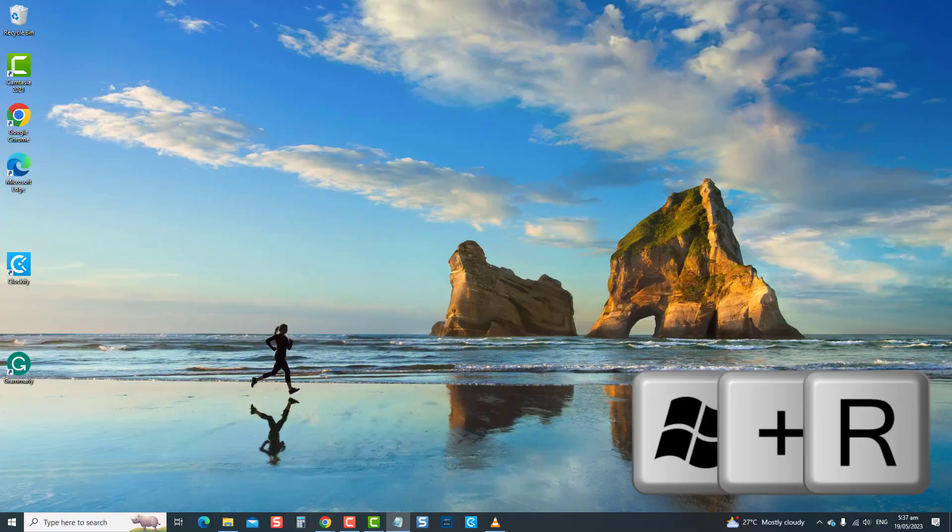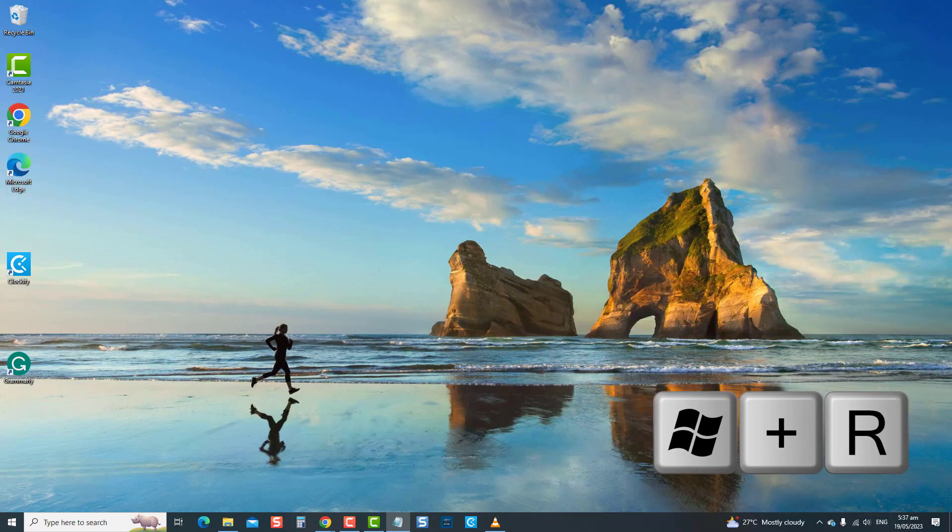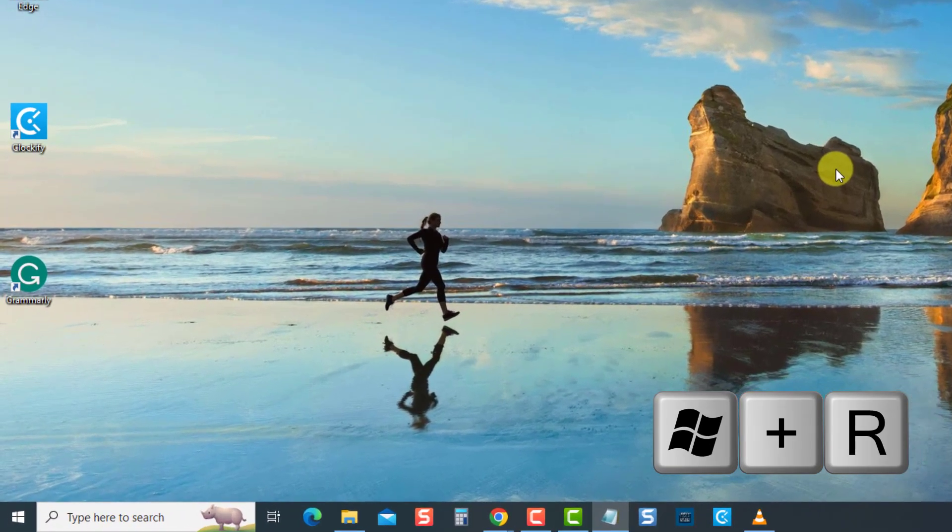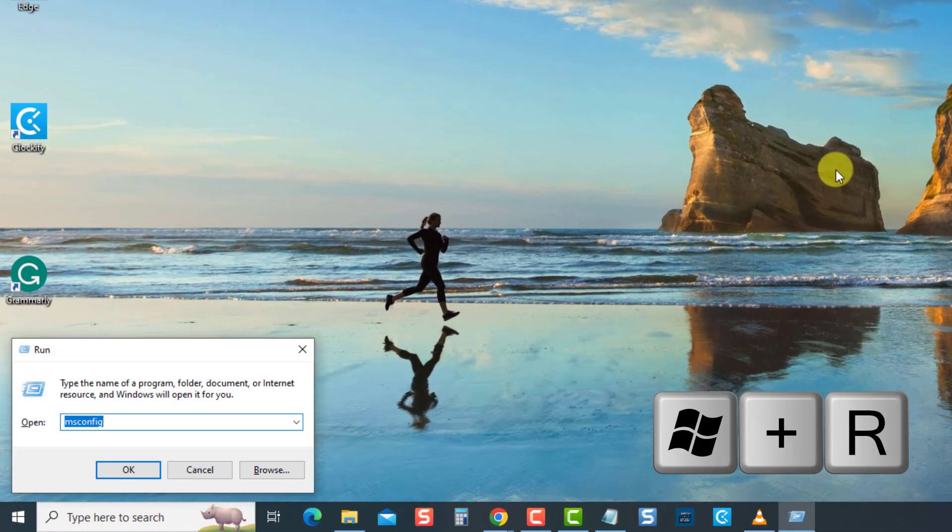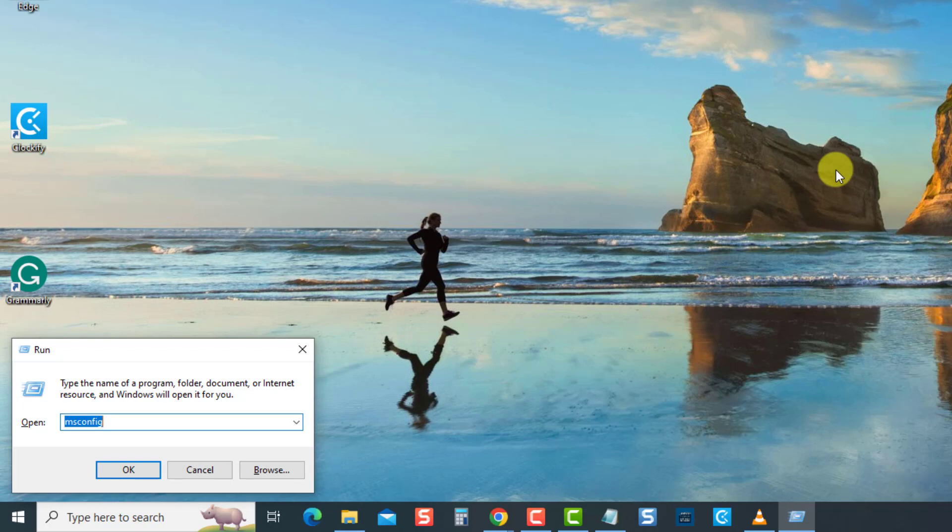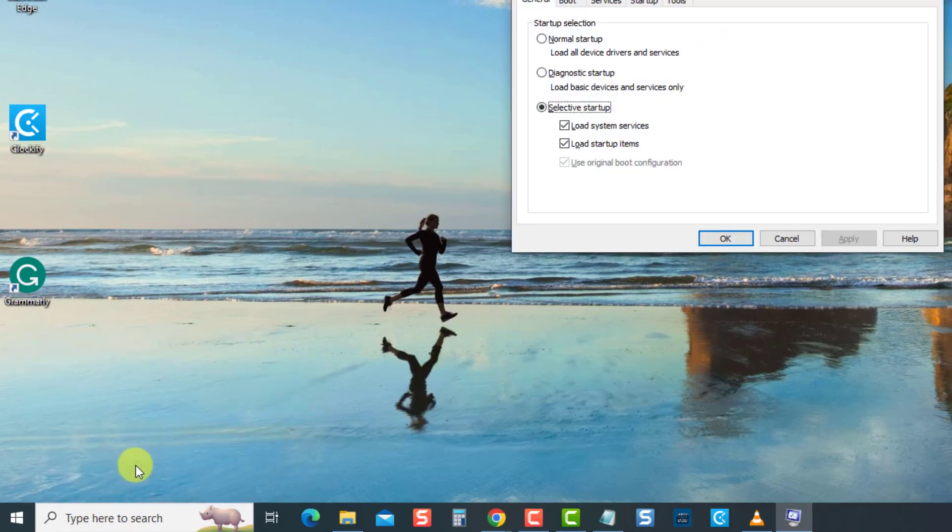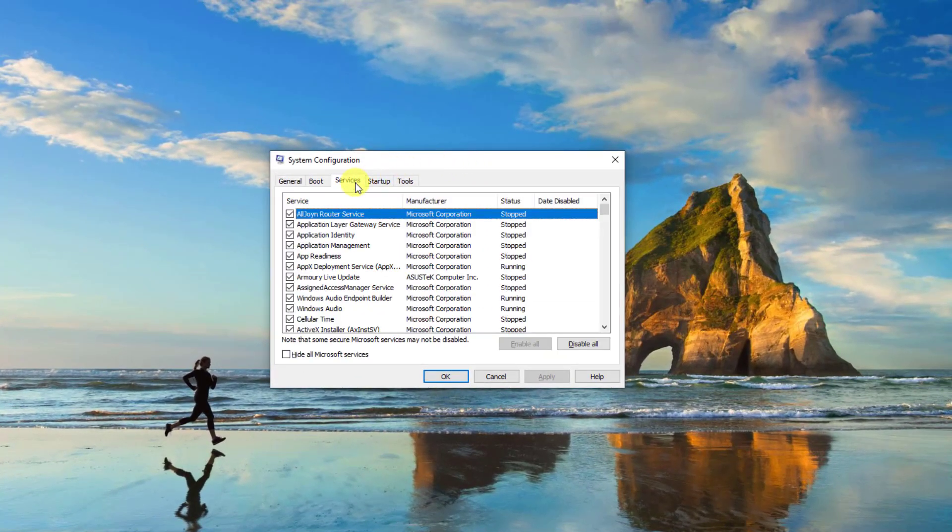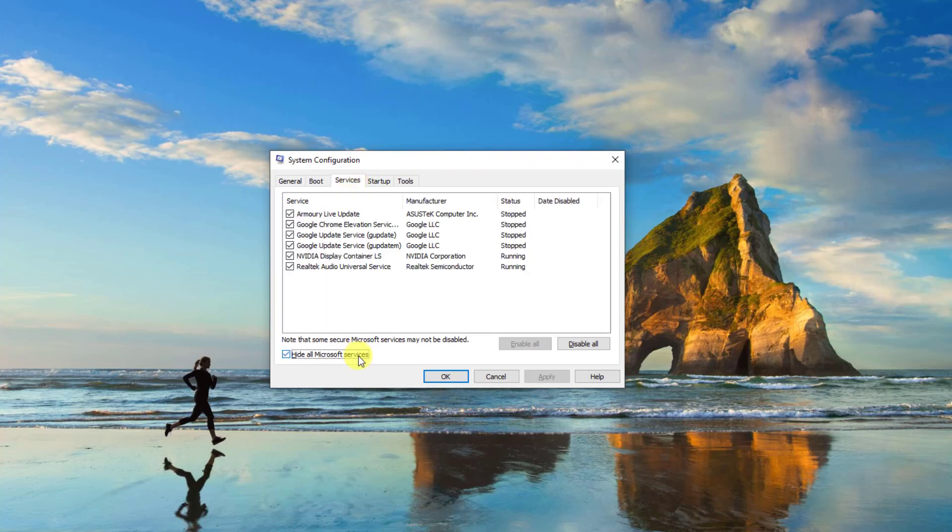To do this, press the Windows key plus the R keys on your keyboard to open the run box. Type msconfig.msc and press enter at the run box. Now at the System Configuration window, click on the Services tab, then check the option hide all Microsoft services, then select the disable all tab.